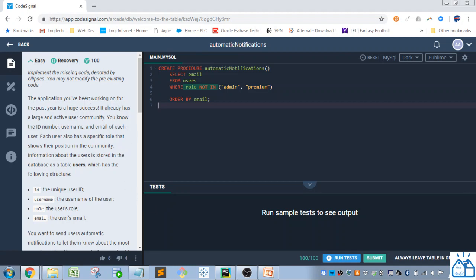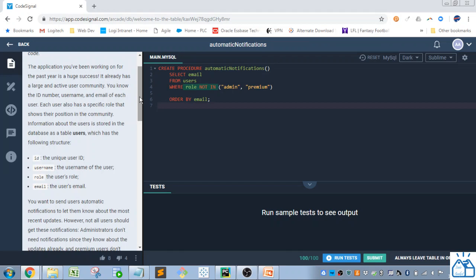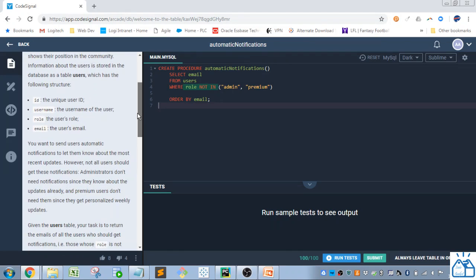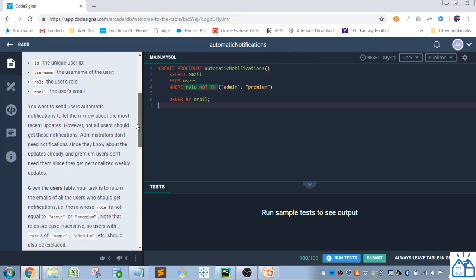So the application you've been working on for the past year is a huge success. It already has a large and active user community. You know the ID number, user name, and email for each user. Each user also has a specific role that shows their position in the community. Information about the user is stored in the database. It has a table, users, which has the following structure.